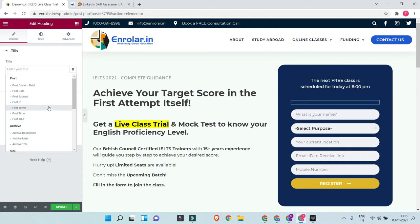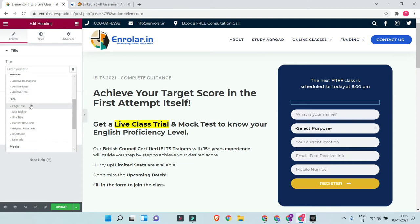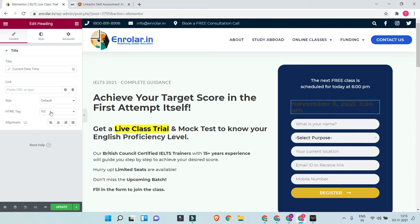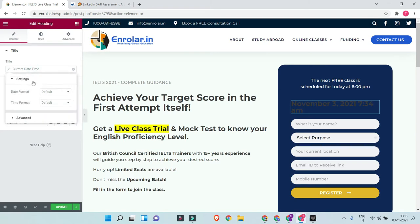The dynamic tags help you insert a command that will automatically pull in information as per the given function. I'm looking for 'Current Date and Time,' so I'll search for that option. Then click on the text again and you'll get the settings panel.